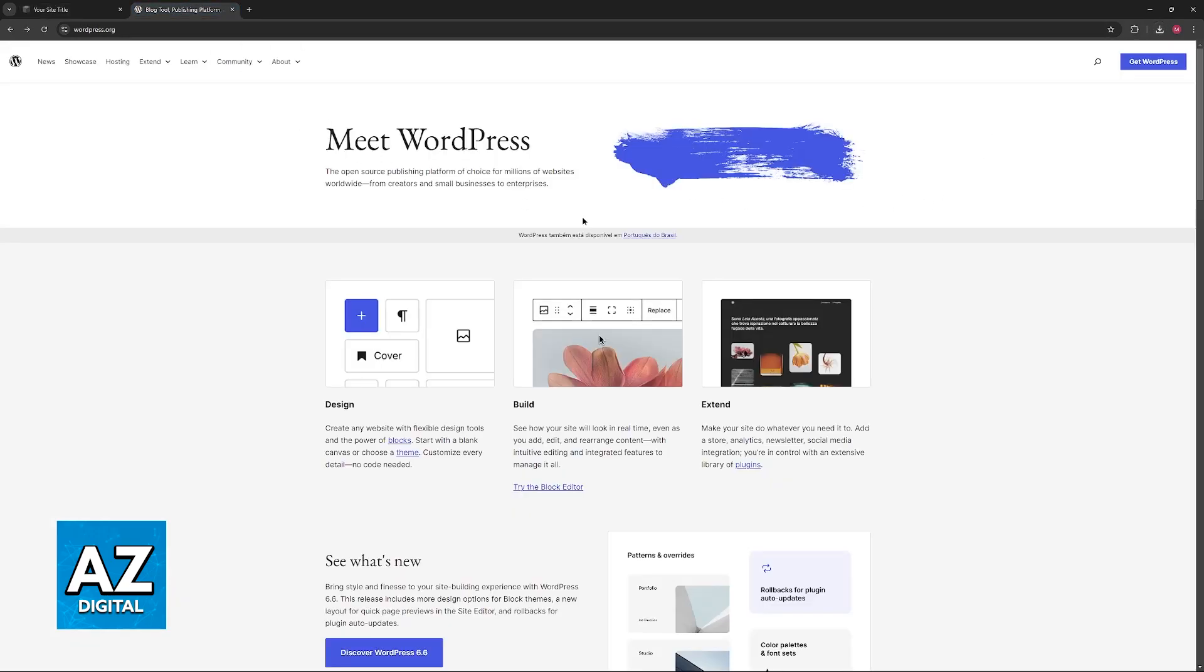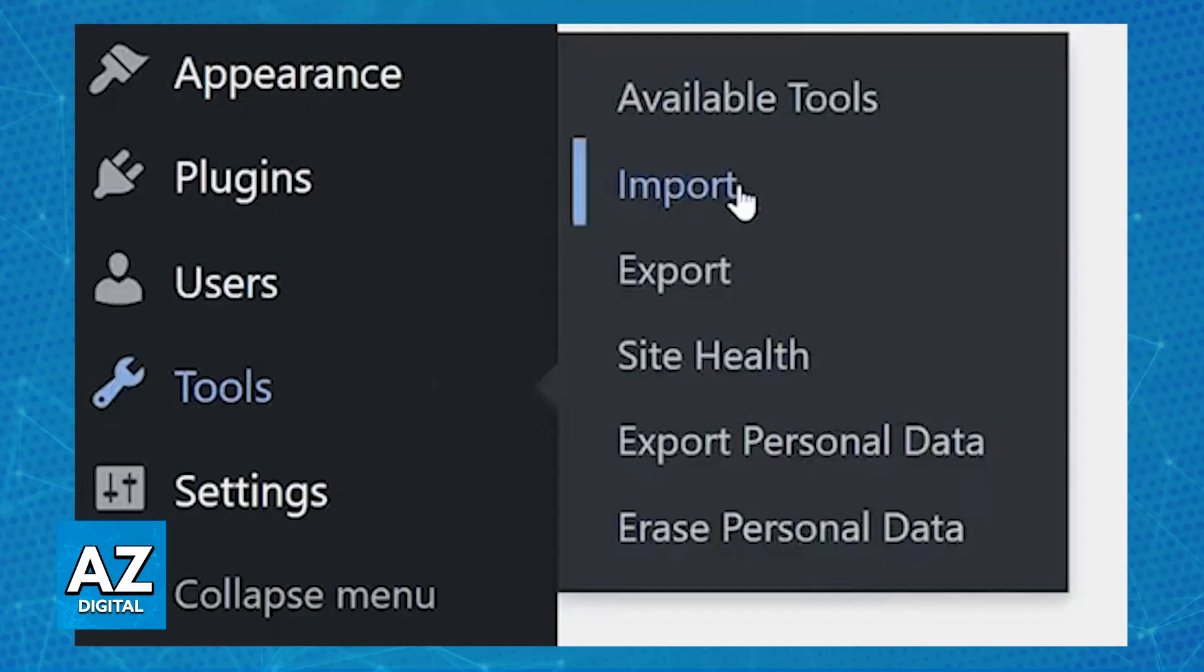So now switch over to WordPress and access your dashboard. Using the menu at the left side of the screen, choose the tools category. Among the available tools you will be able to find the import category.